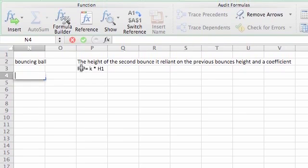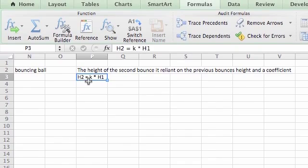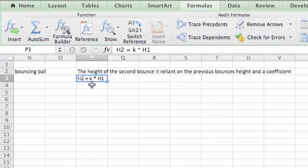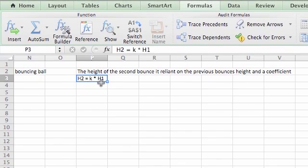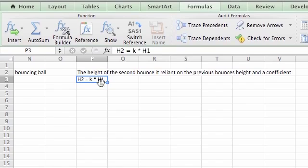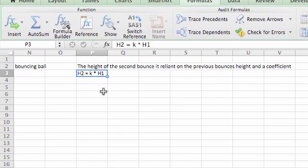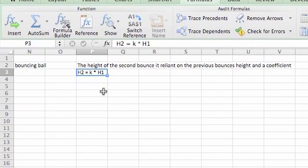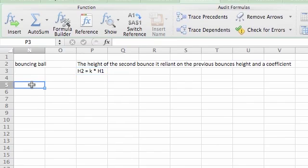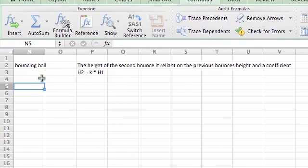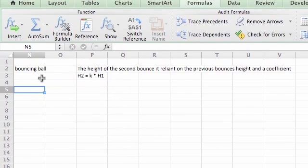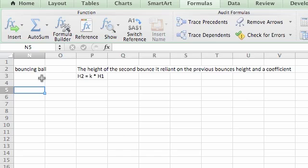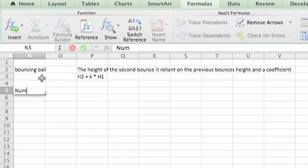So this is the bounce of the ball, h2, is going to be equal to k, the coefficient, times the previous bounce h1, previous bounce's height. So we're going to see how many bounces it takes for it to stop bouncing. So I'm going to write number of bounces.